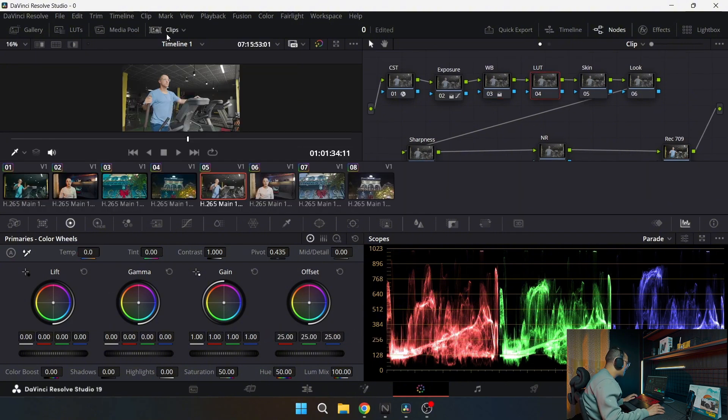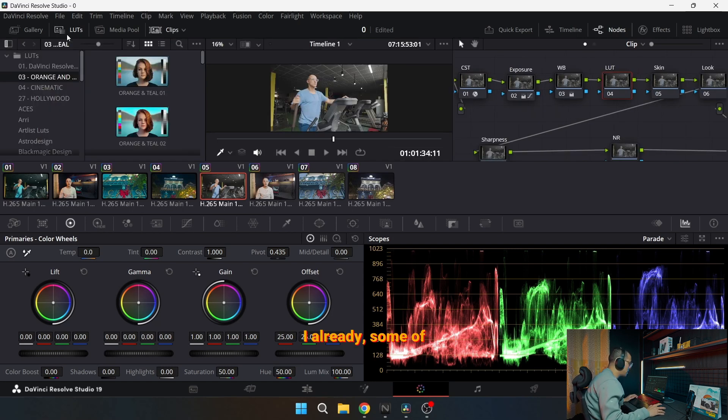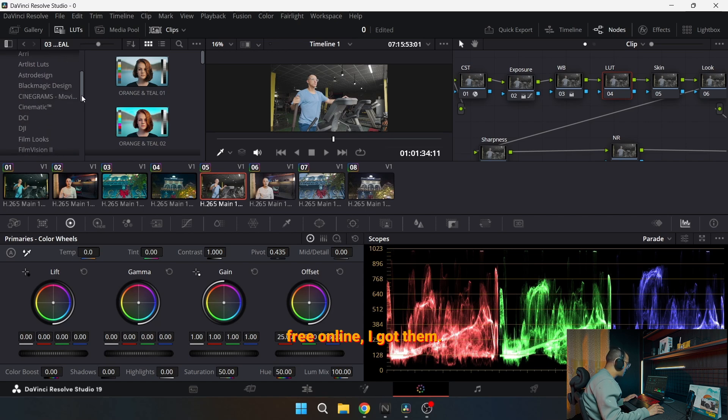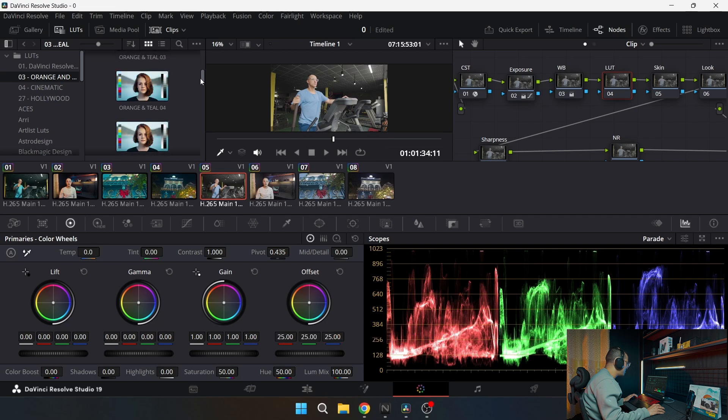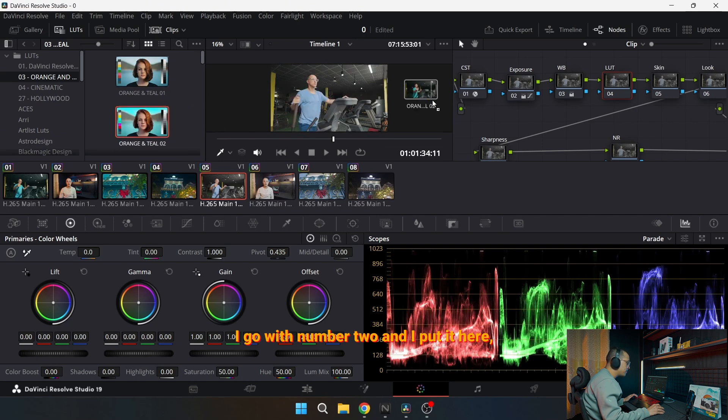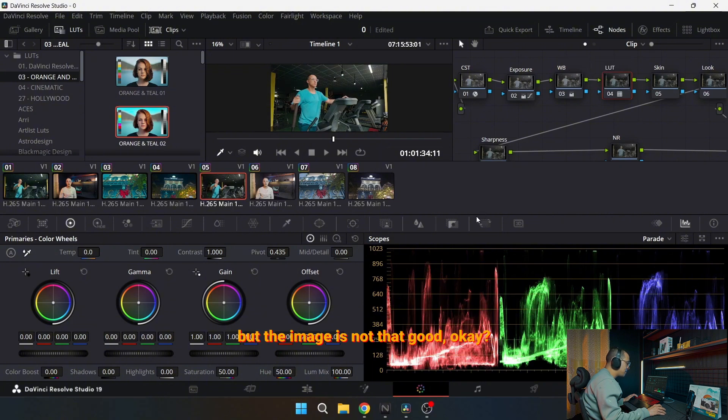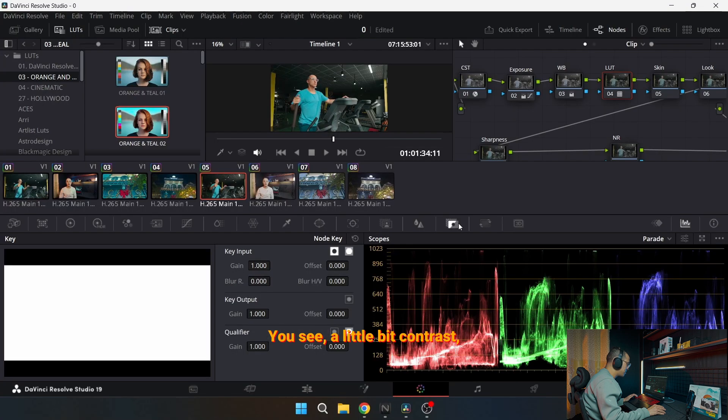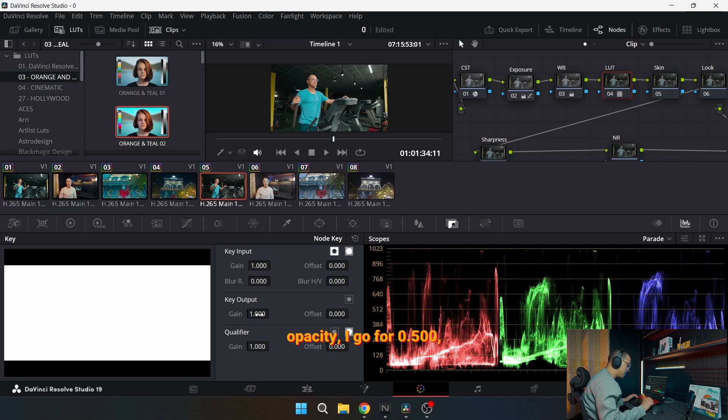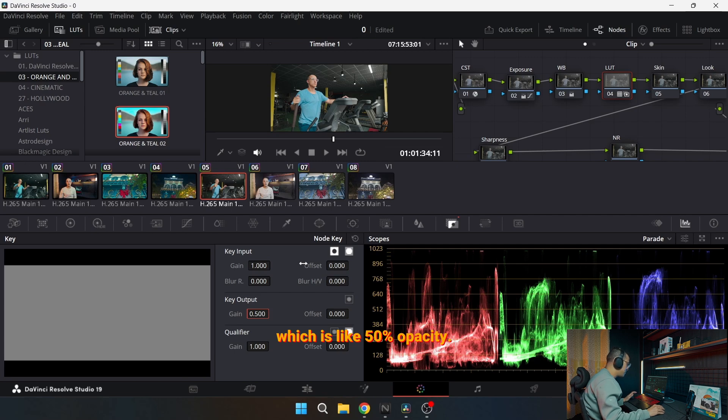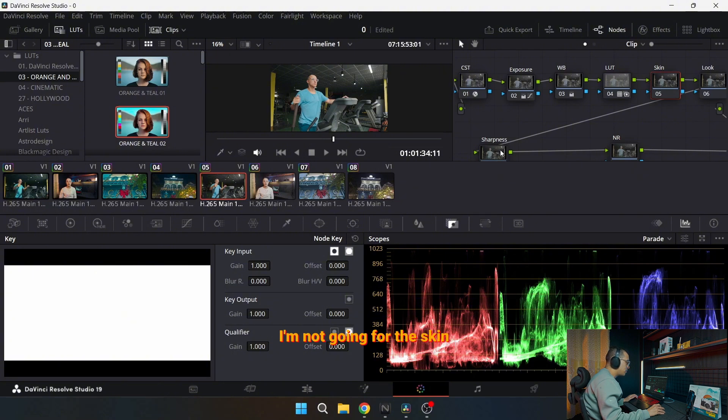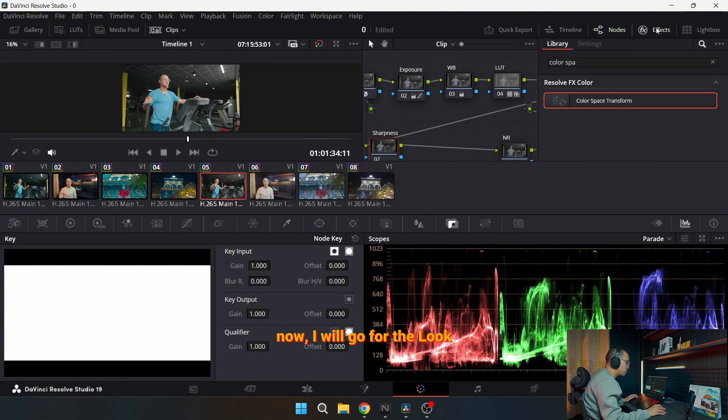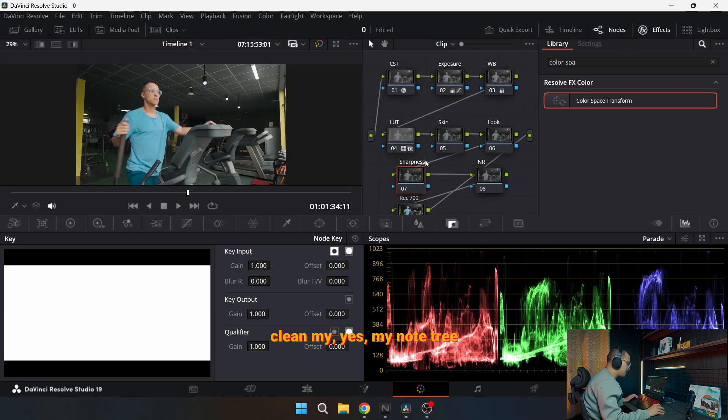Now I'll go with the LUT. I already, some of them I bought and some of them are free online. So what I used to do is I work with the orange and teal. As you can see here, it's orange and teal. I go with number two and I put it here, but the image is not that good. You see a little bit contrast, but I go here for opacity. The key output is the opacity. I go for 0.500, which is like 50% opacity. It's good, nice. I will clean my node tree so I can see everything.